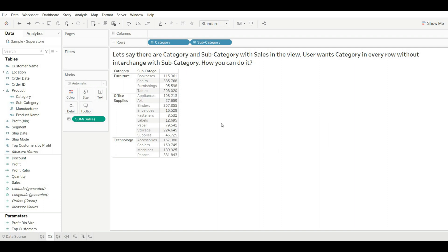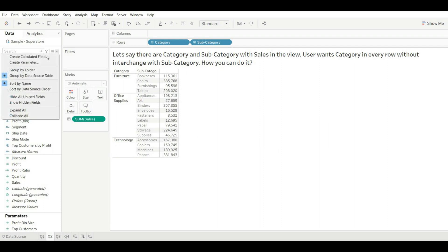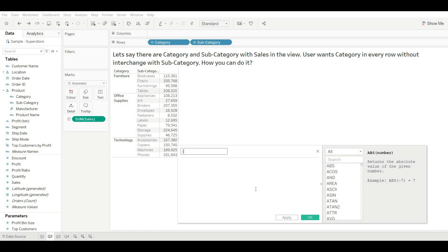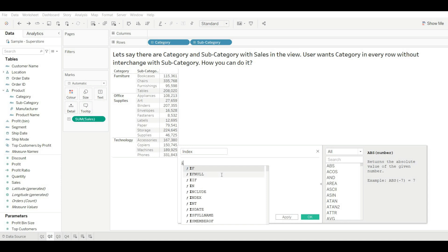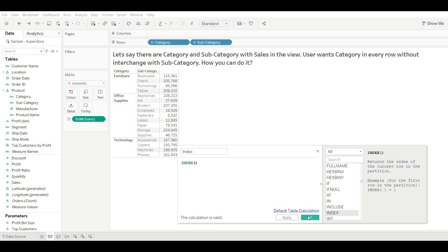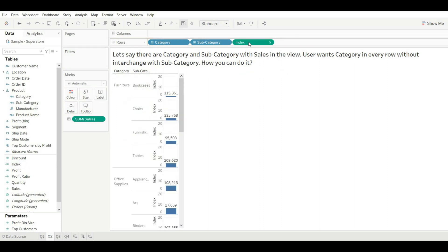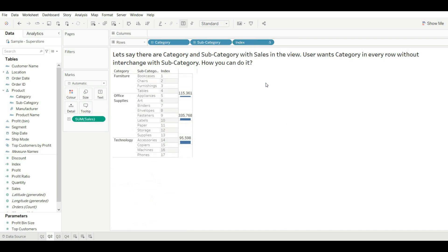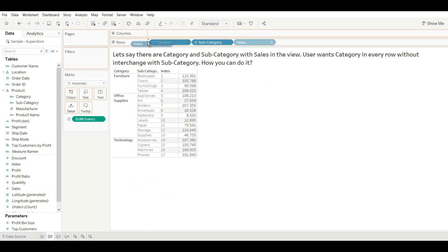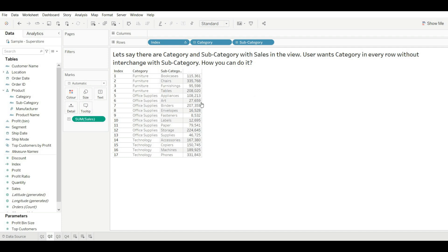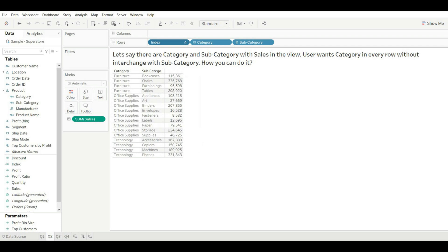The user wants it in the same format. To achieve this, you can create a calculated field, rename it 'Index', and use the INDEX() function, then click OK. Drag it into the view, change it to a discrete value, and place it in front of the category. The category is now available for every row, but the Index column is also present. Since the user wants only category and category with sales, we will hide the Index. Now you can see the category is present for every row without interchanging with subcategory.